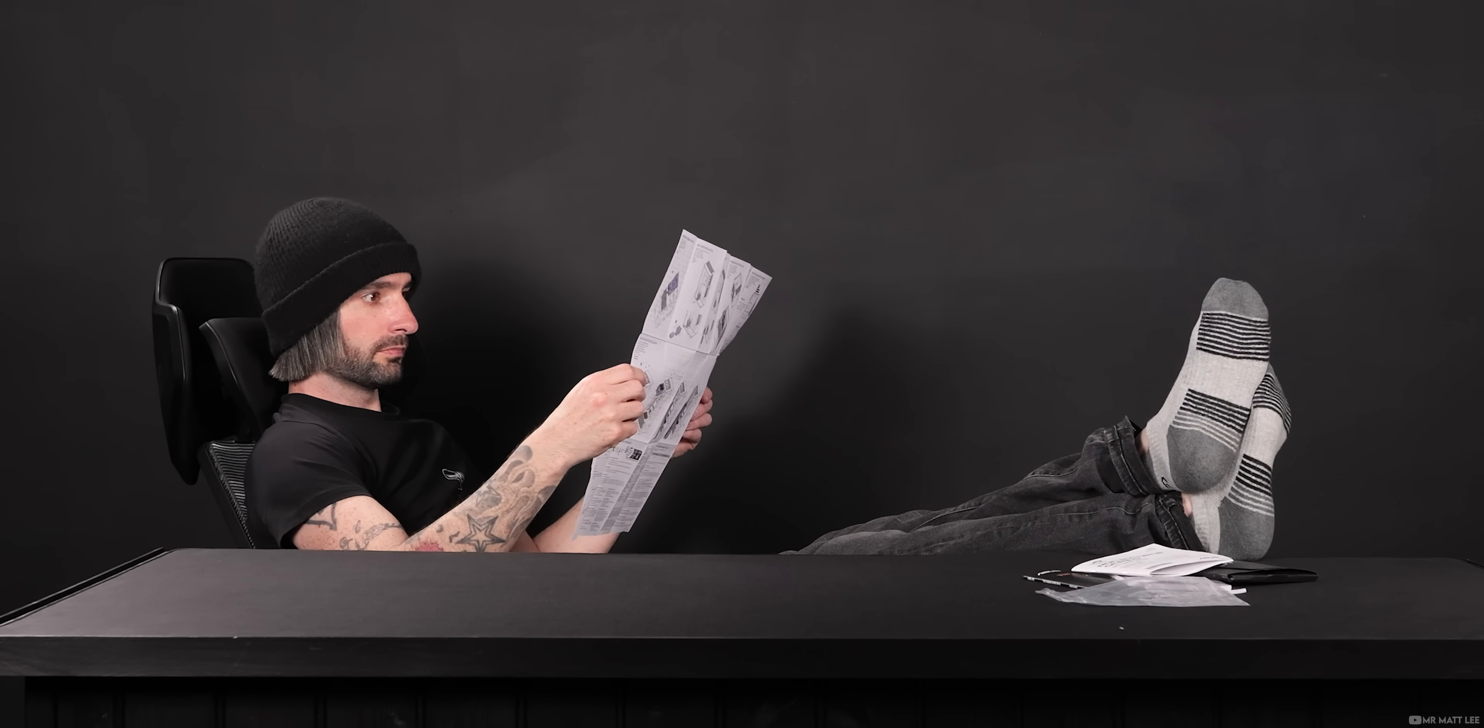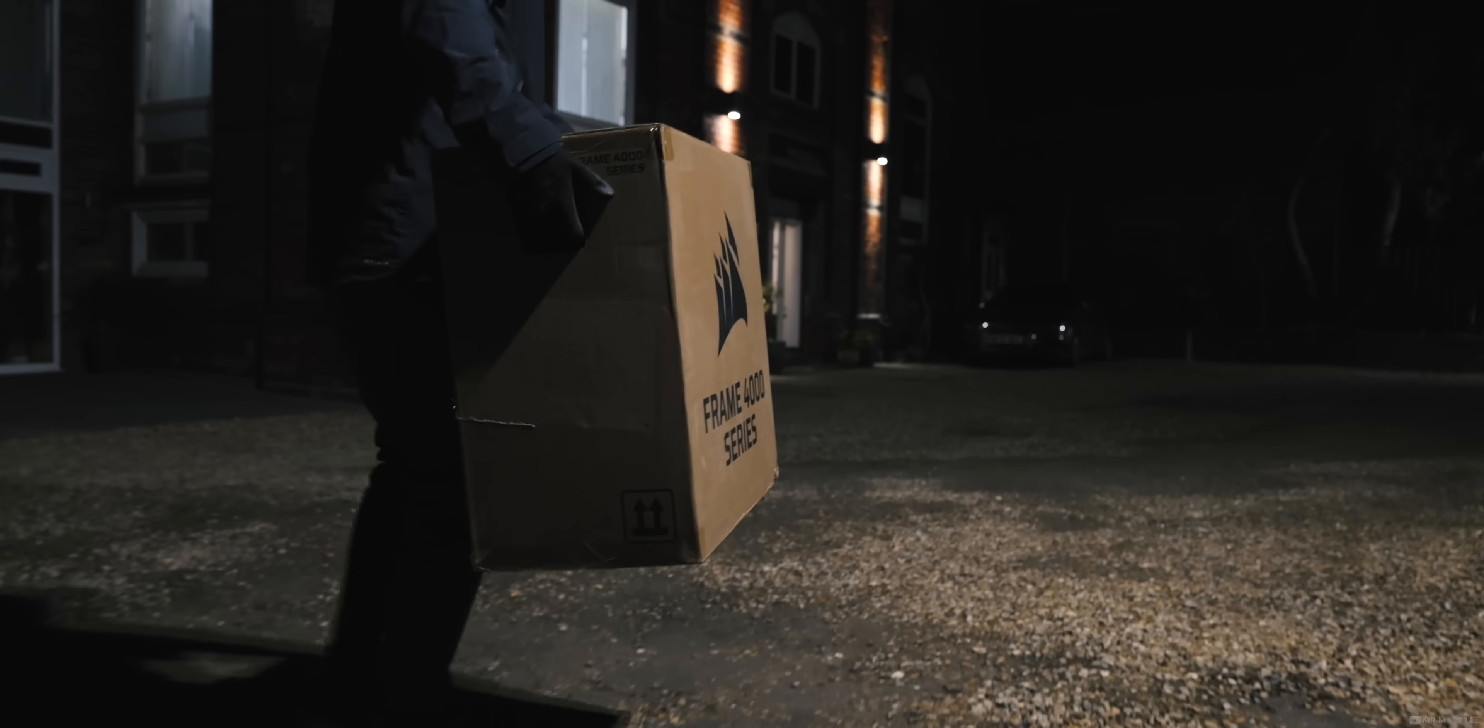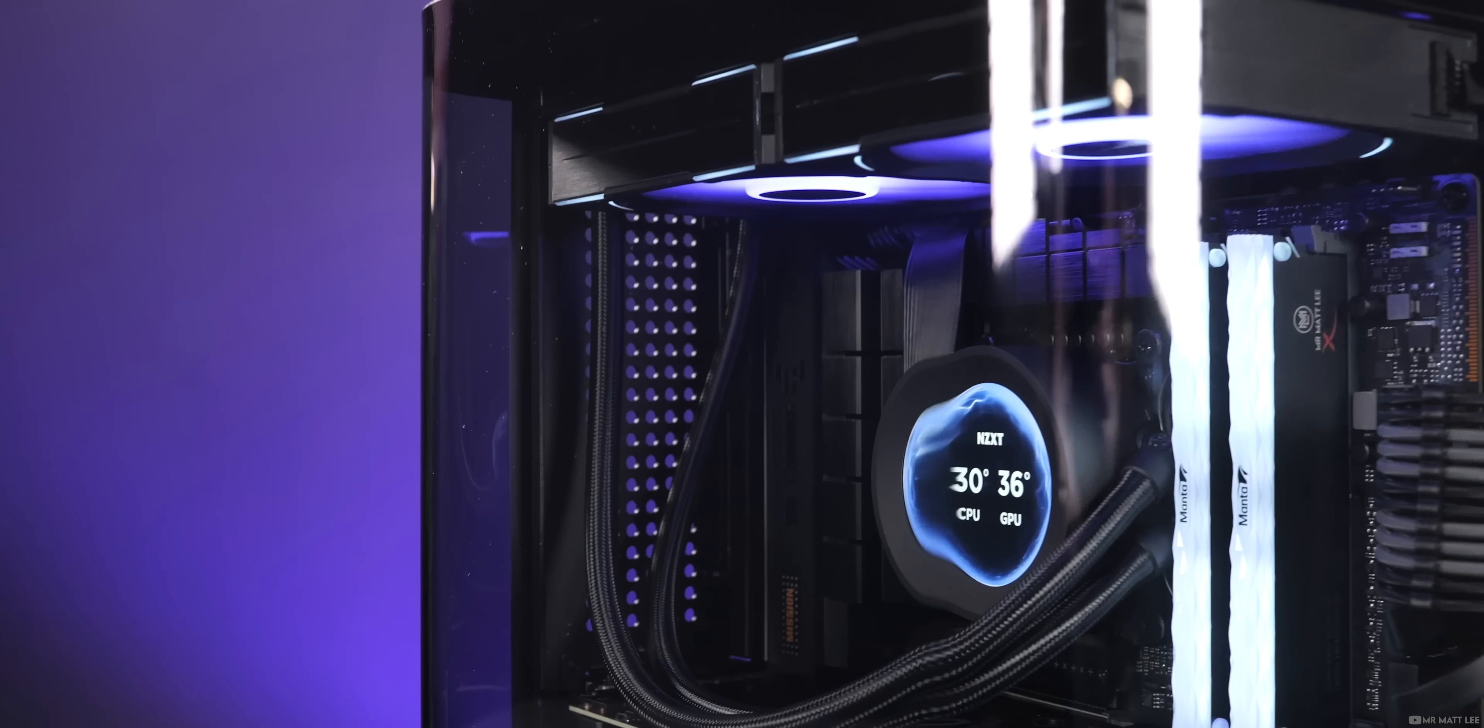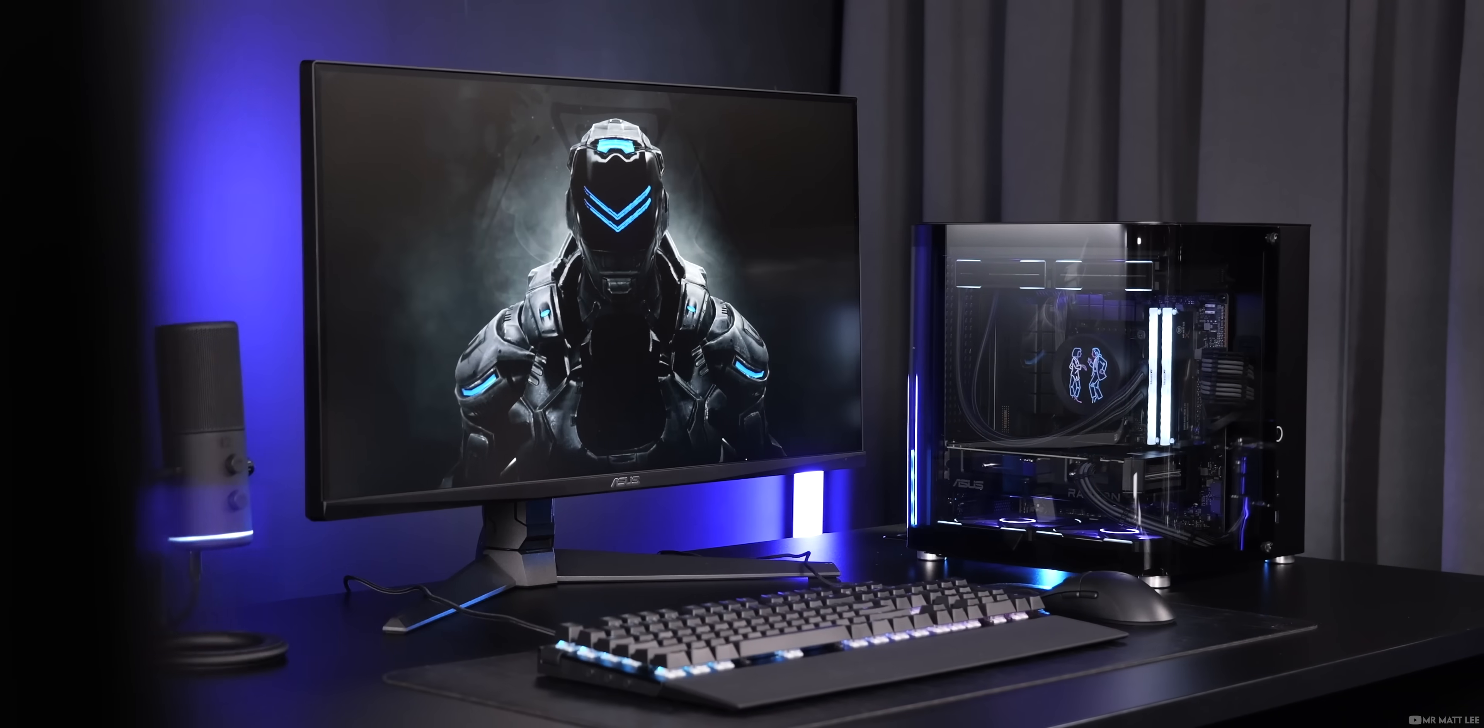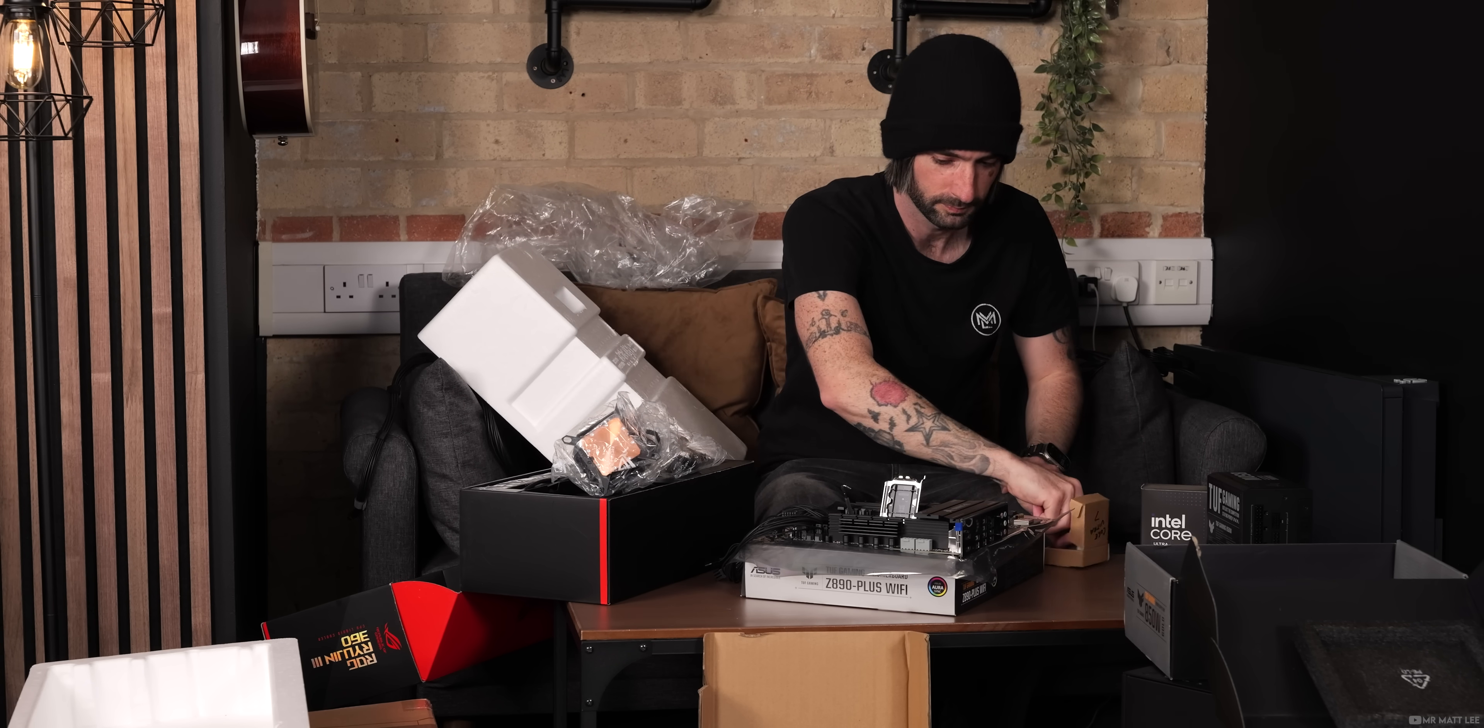Building a PC can be a once in a decade experience for some, or a few times a year for others. Upgrading, exploring the world of PC DIY, and getting hands-on is a hobby, and with that comes experimentation, getting things wrong, and discovering different ways of doing things.